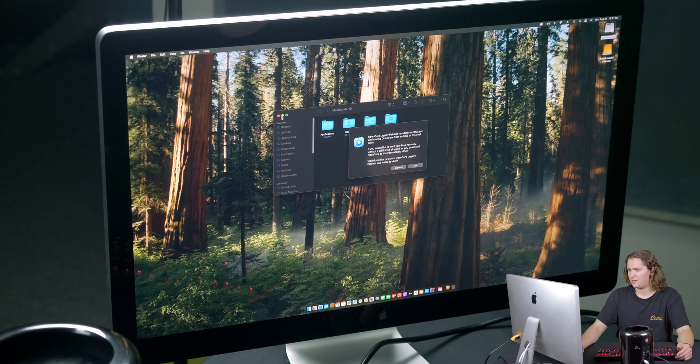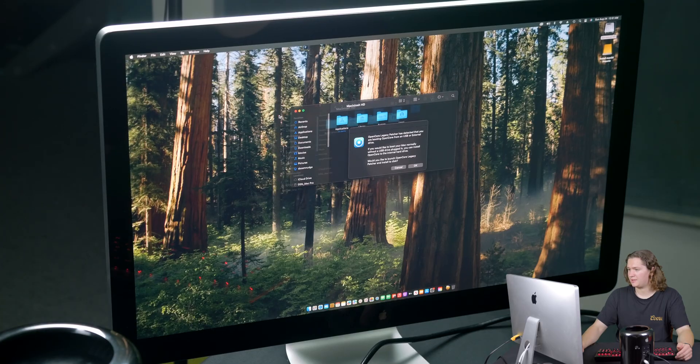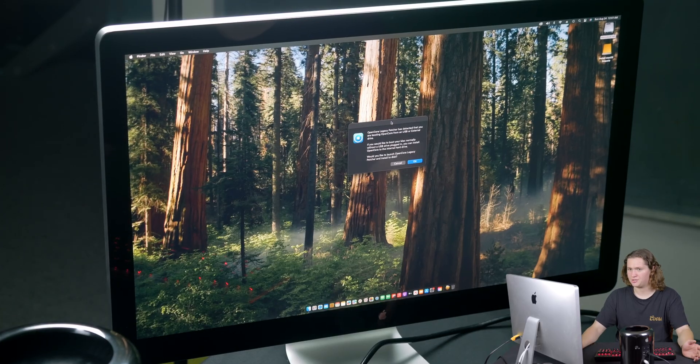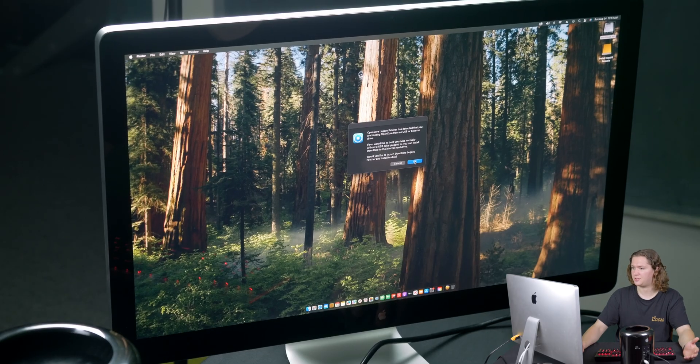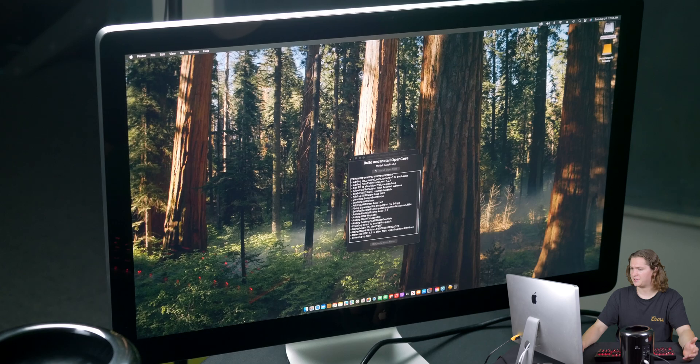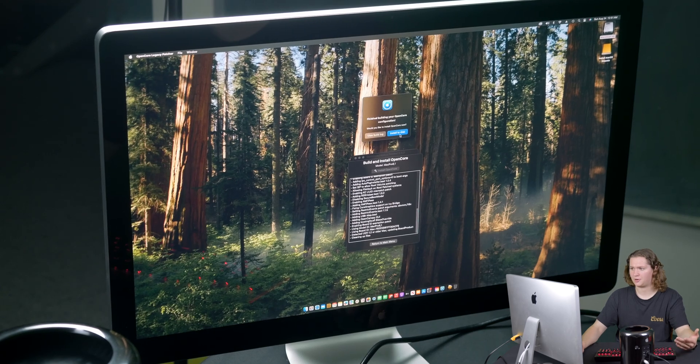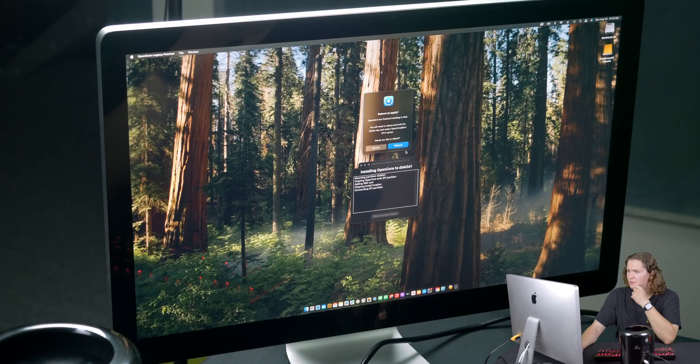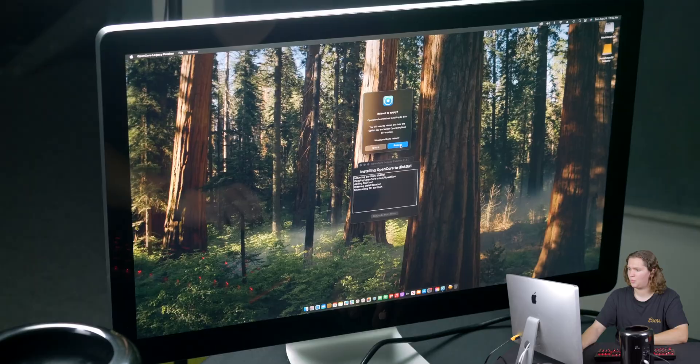This pop-up says that we are running the Legacy Patcher from a USB drive, which means if this is not plugged in, the Mac will not boot. So what we're going to do is install the Patcher onto the internal SSD. After this is done installing, we will be able to boot into macOS Sequoia without having the SSD plugged in. OpenCore has finished installing to disk, so we're going to reboot one more time. Once it shuts down, I'll go ahead and unplug that SSD just to make sure it actually worked.